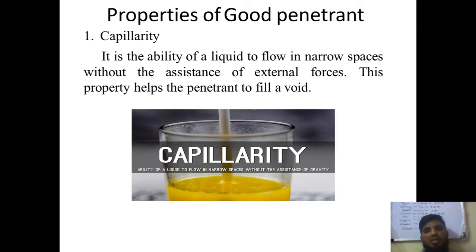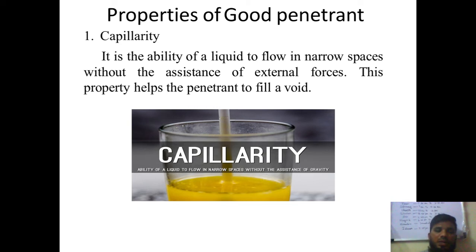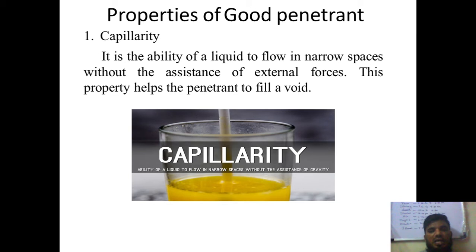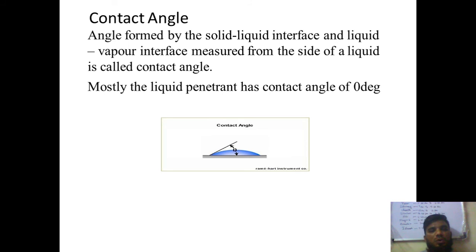What qualities should a good penetrant have? The very first property is capillarity — the ability of the fluid to flow in narrow spaces. It should be able to easily flow into very small spaces or holes present on the surface of the material. This property helps the penetrant go deep into voids or holes on the surface, allowing identification of cracks.